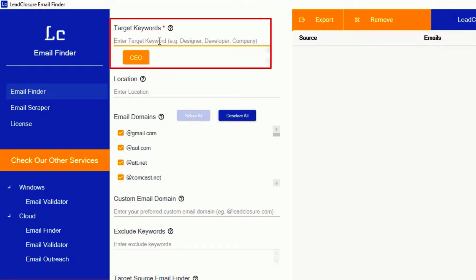It's mandatory. But for this demo, I will use CEO as my targeted keywords. You can use multiple. It's up to you.